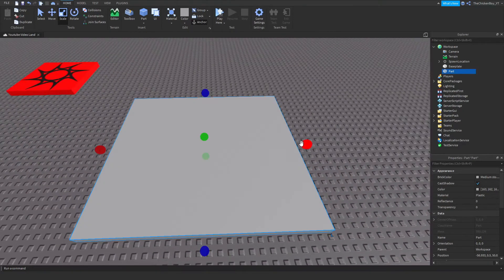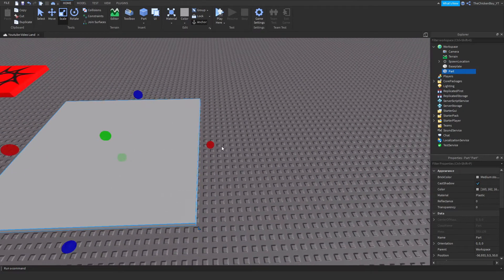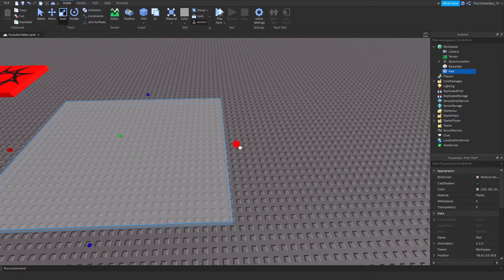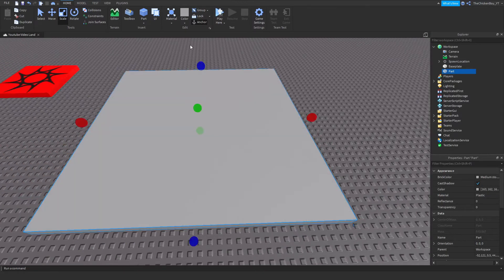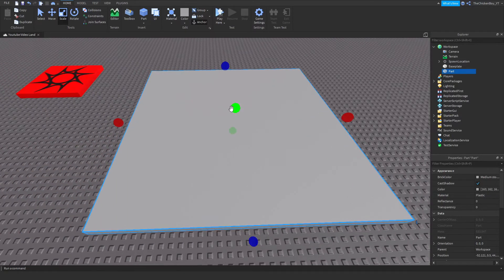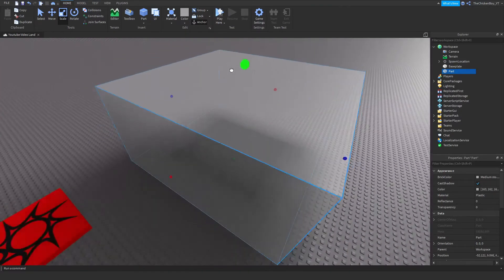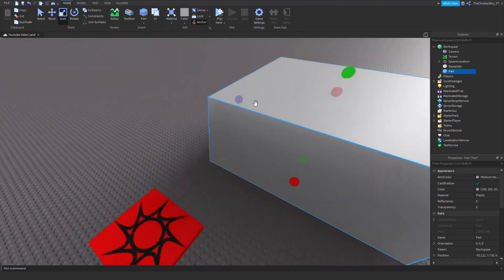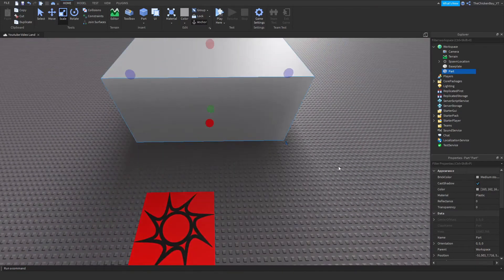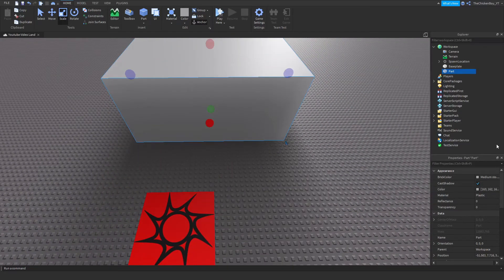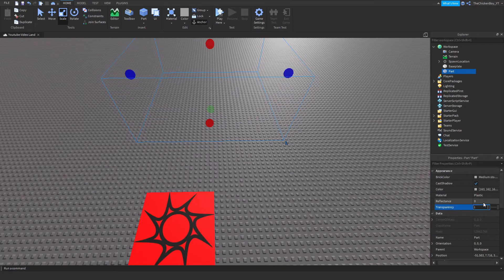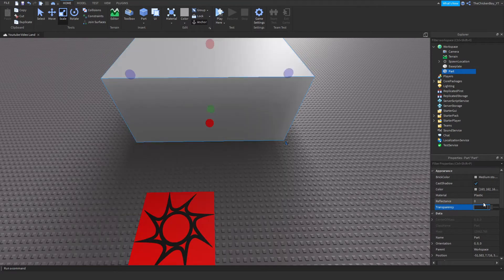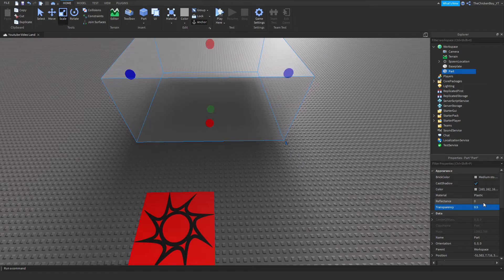It doesn't matter, it doesn't even have to be a part if you don't want it to be. Just make it the size you want and make sure it's anchored. Now change the color to whatever you want. You don't even have to make it visible. If you want it invisible, just change the transparency to 1, but I want to be able to see it slightly so I'm just going to change it to 0.5.